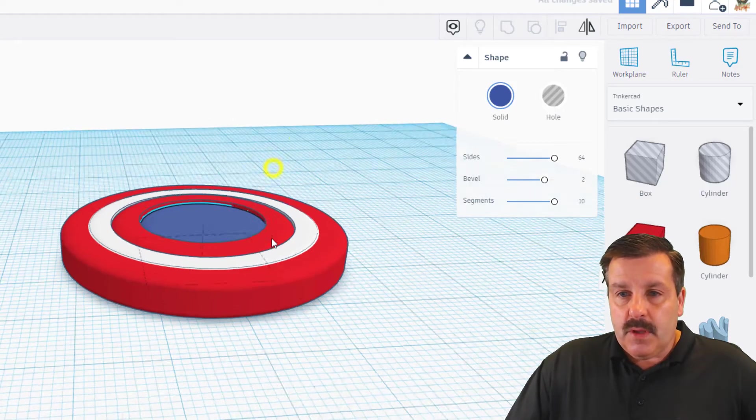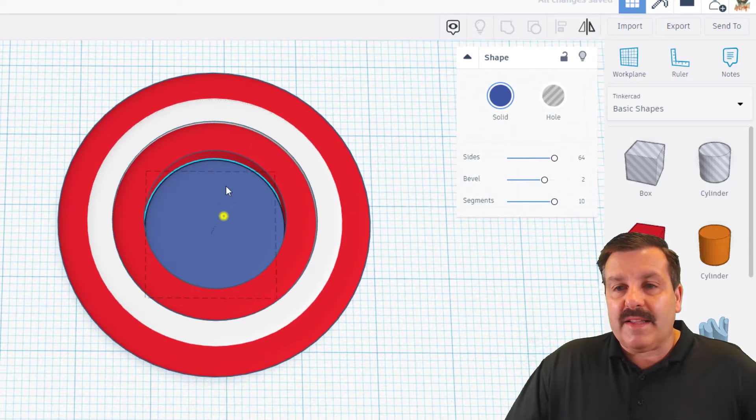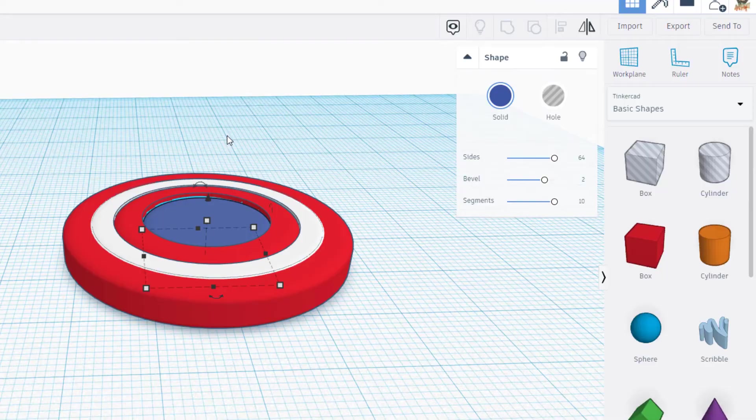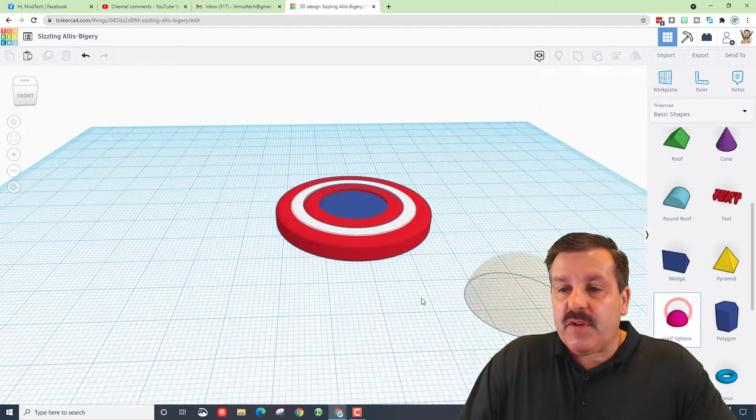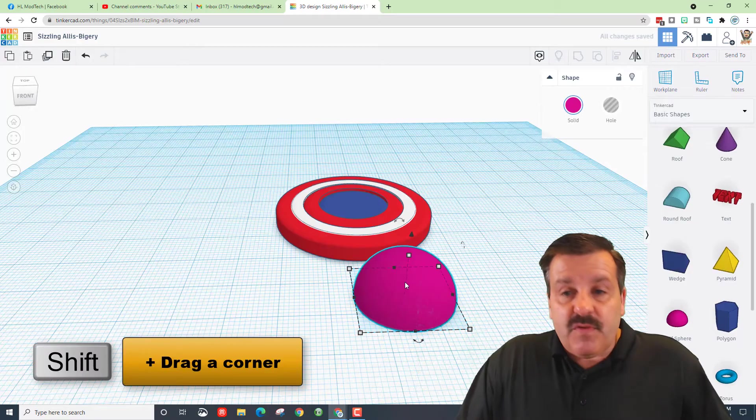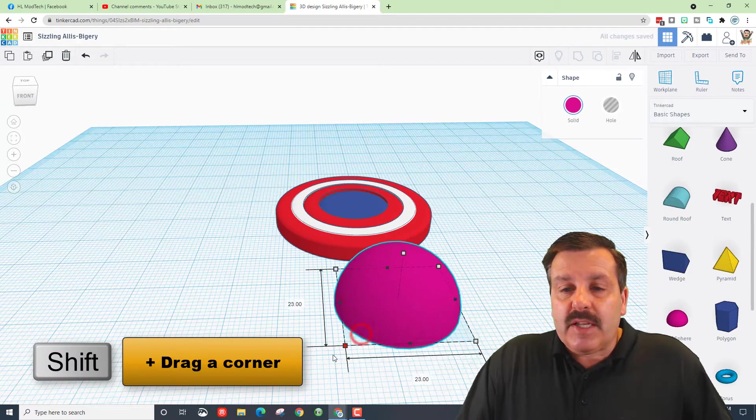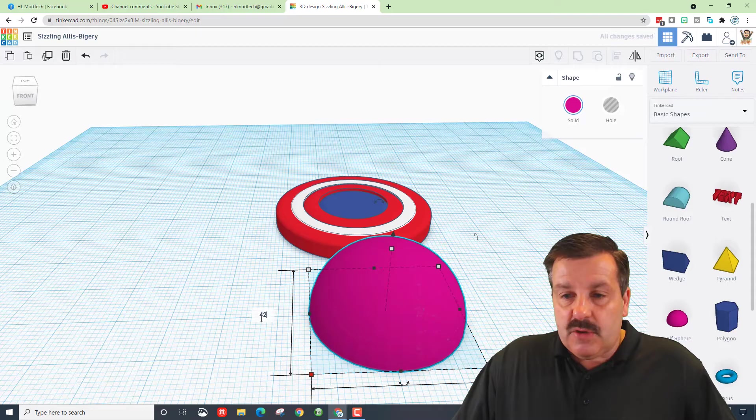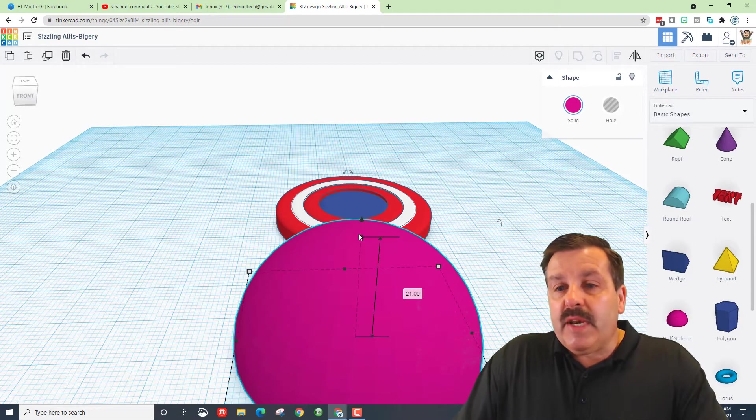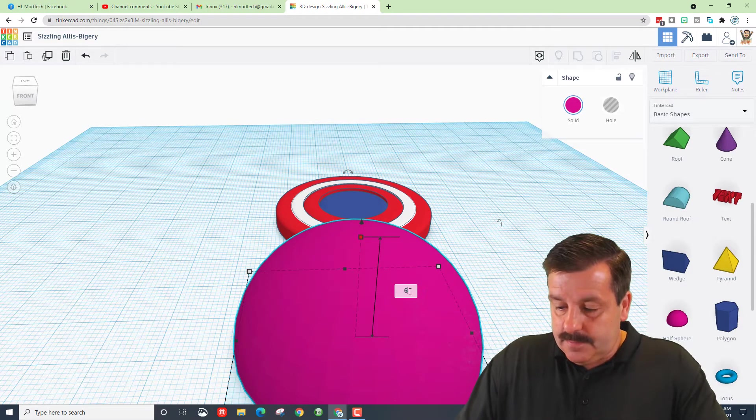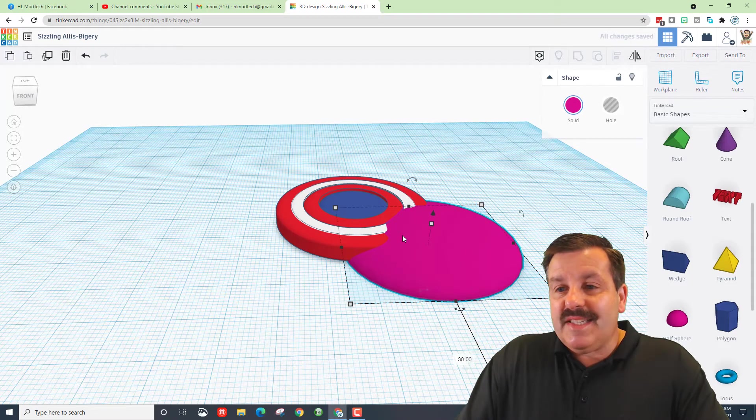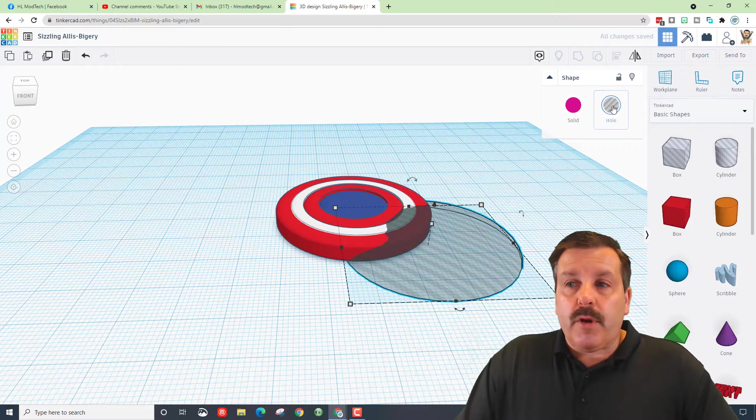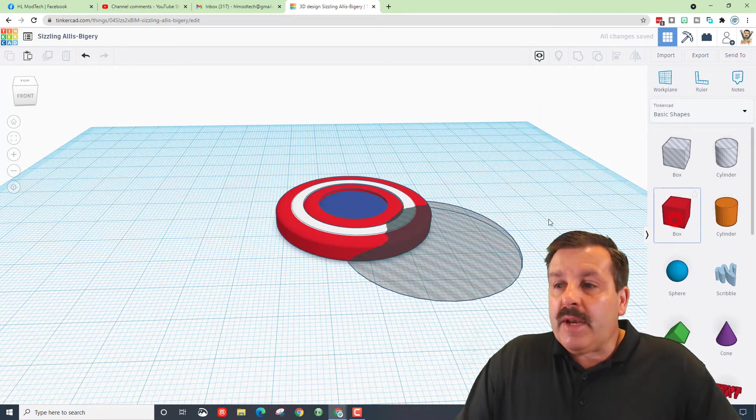So right there are our lines. Now we need to make it look like a shield. We're going to do that with a half sphere. When you bring out the half sphere, hold shift and stretch one of these sides, and we want to type 42 and press enter. Then we need to change its height to 6. So hopefully you can see that is the shape of a shield. We're going to make it a hole.